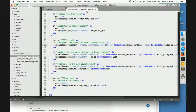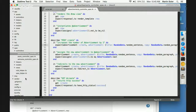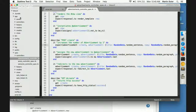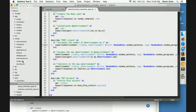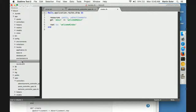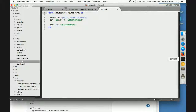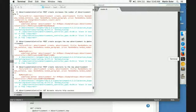Can you go to your routes file? You can use Command+P to pull it up more easily. The advertisements resources does exist, yes. Can you pull up the terminal error again?